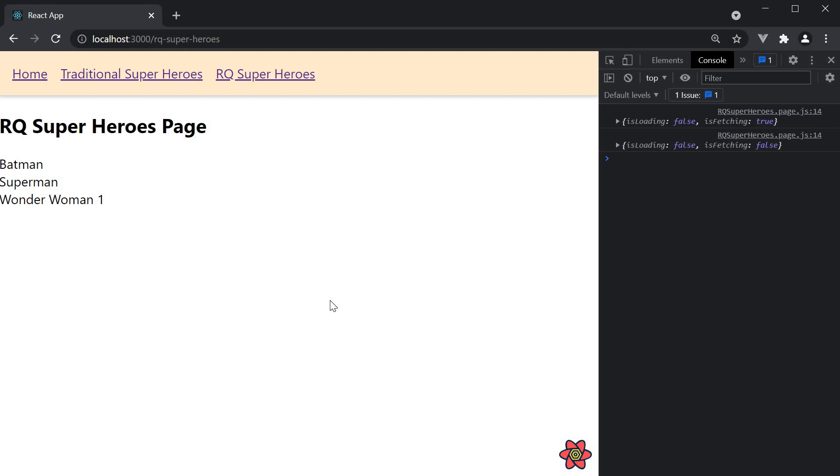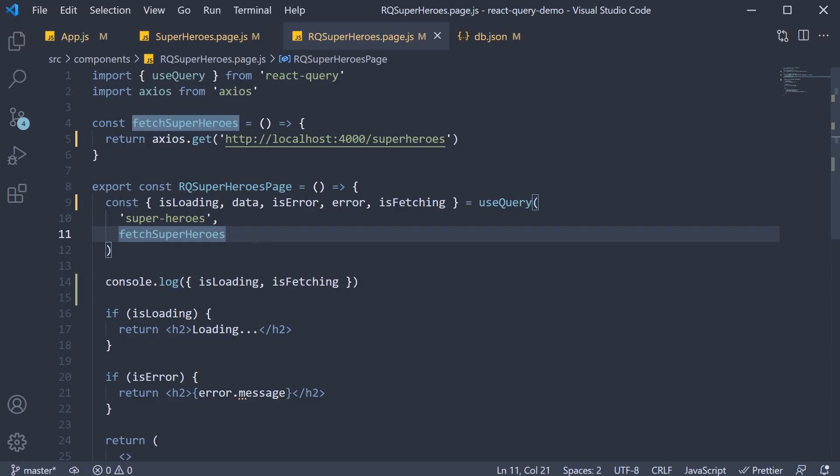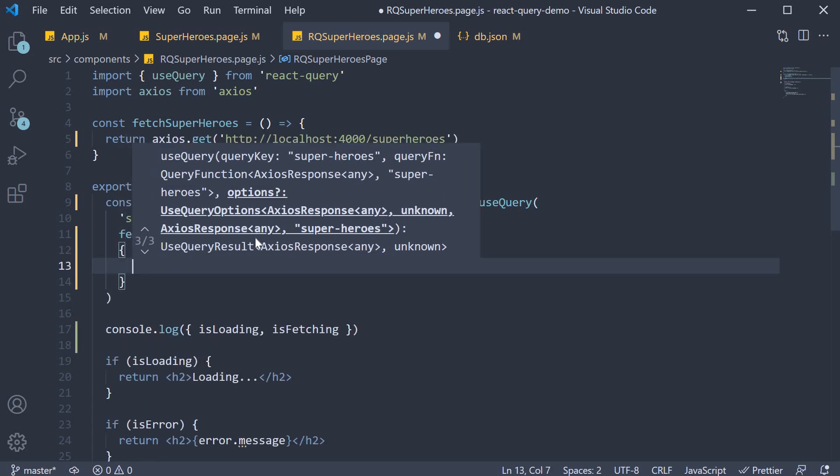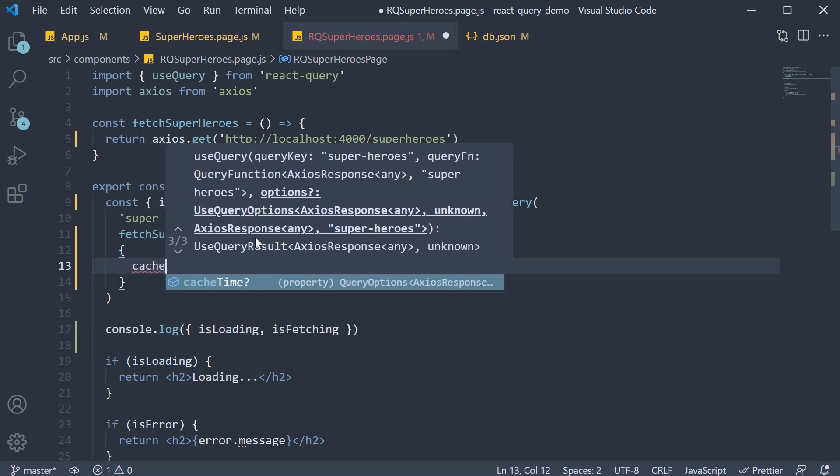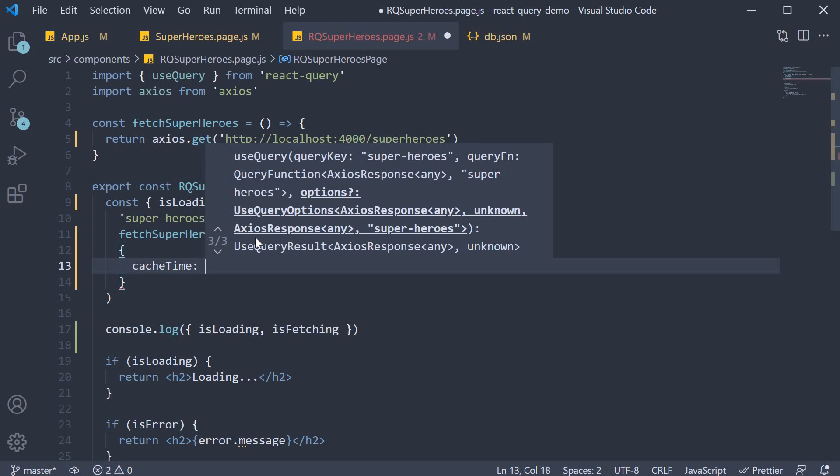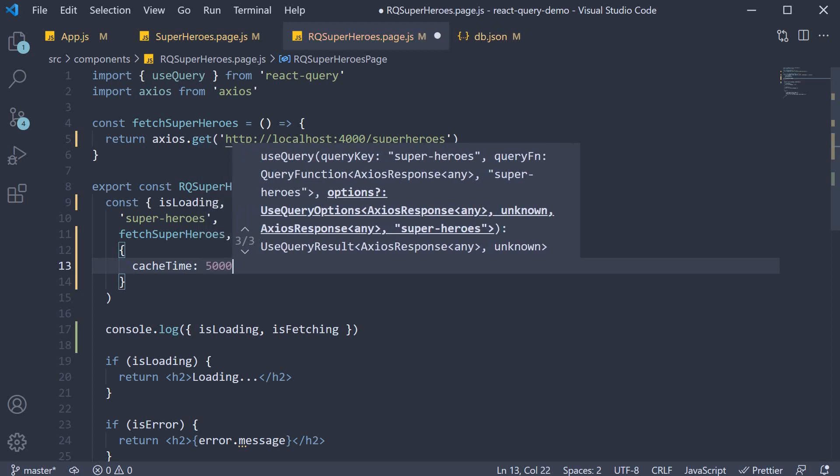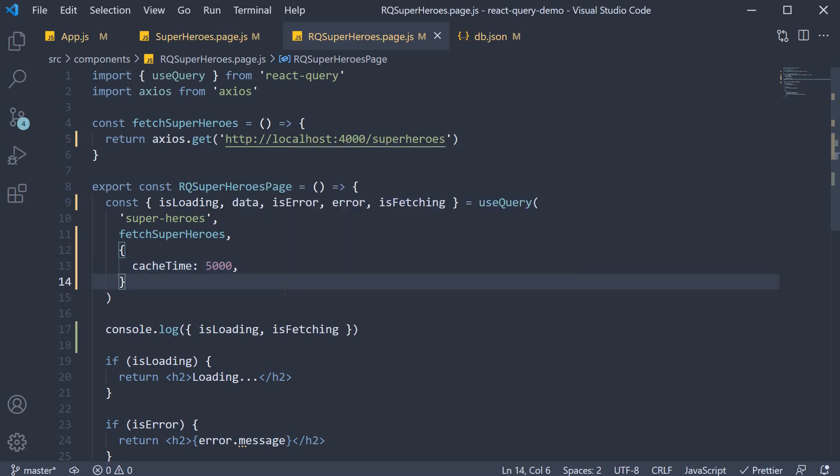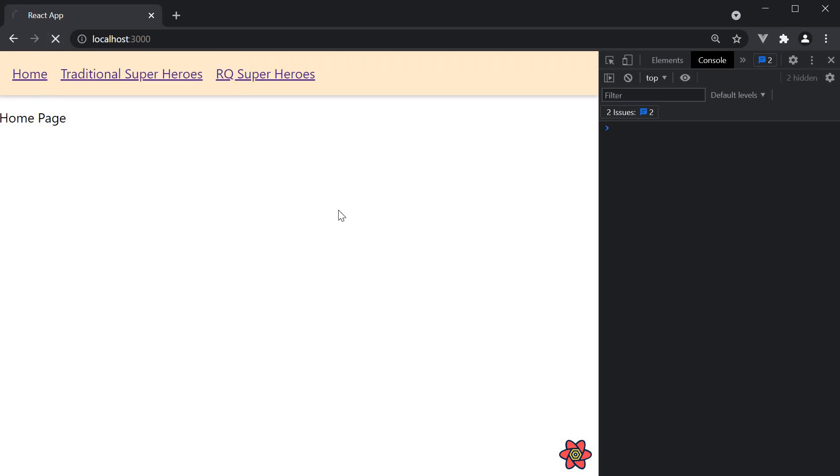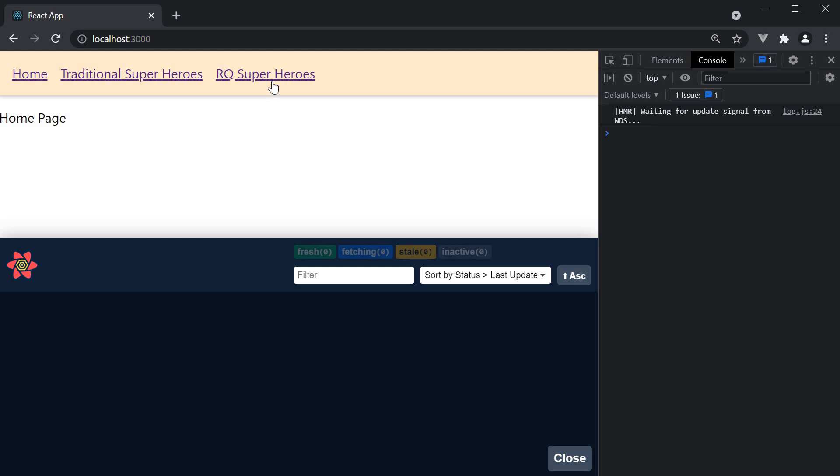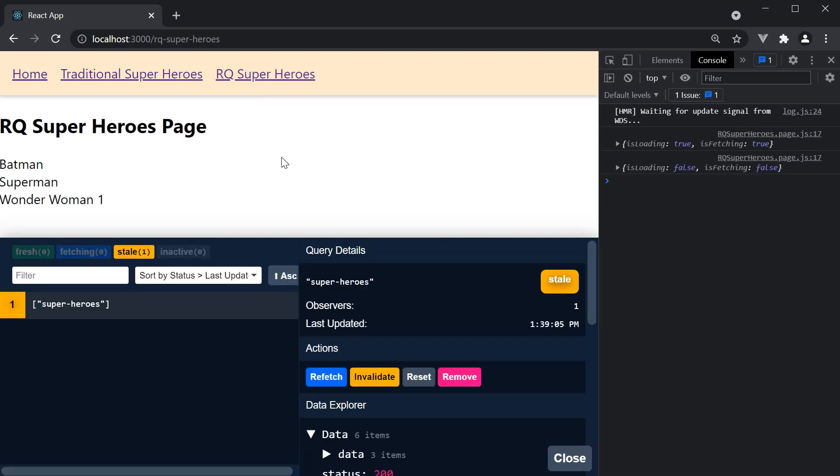If you really want to change it though, pass in a third argument to useQuery. The third argument is an object where you can configure multiple properties of which cache time is one of them. Let's set it to 5 seconds or 5000 milliseconds. If we now head back to the browser, empty cache hard reload, navigate to RQ superheroes page.